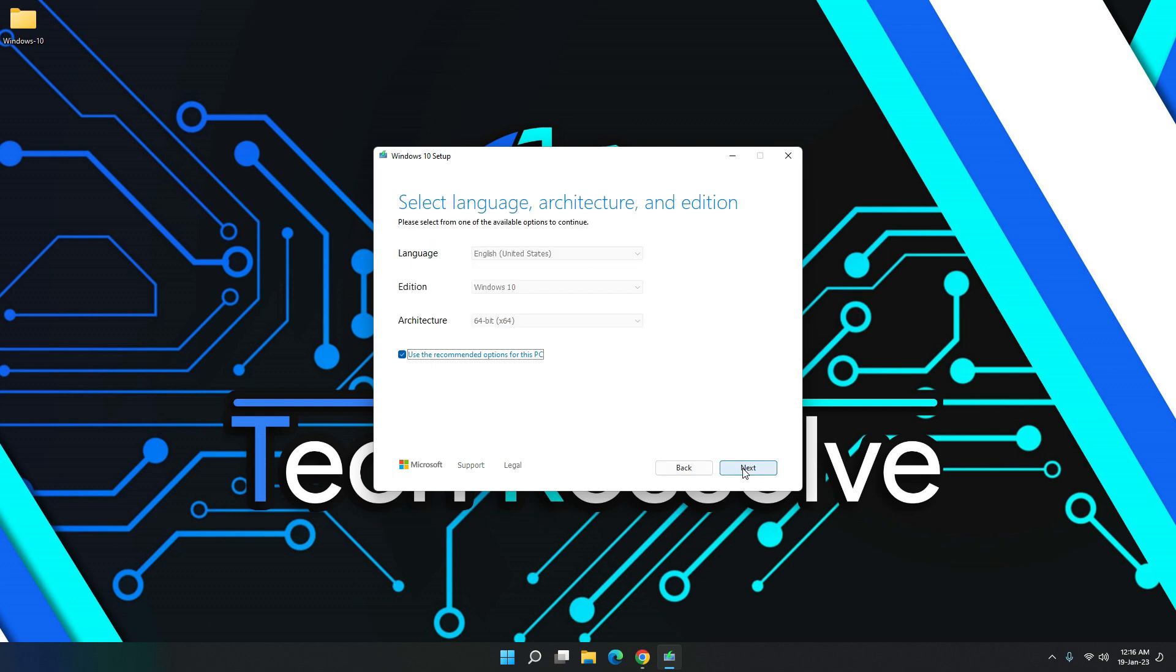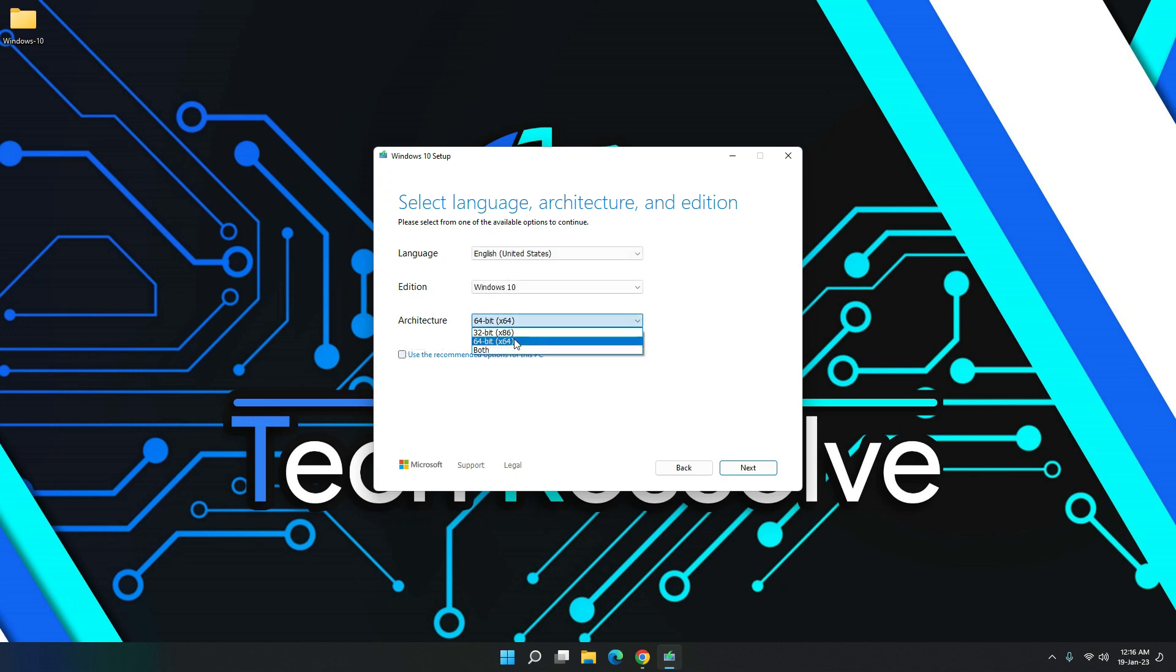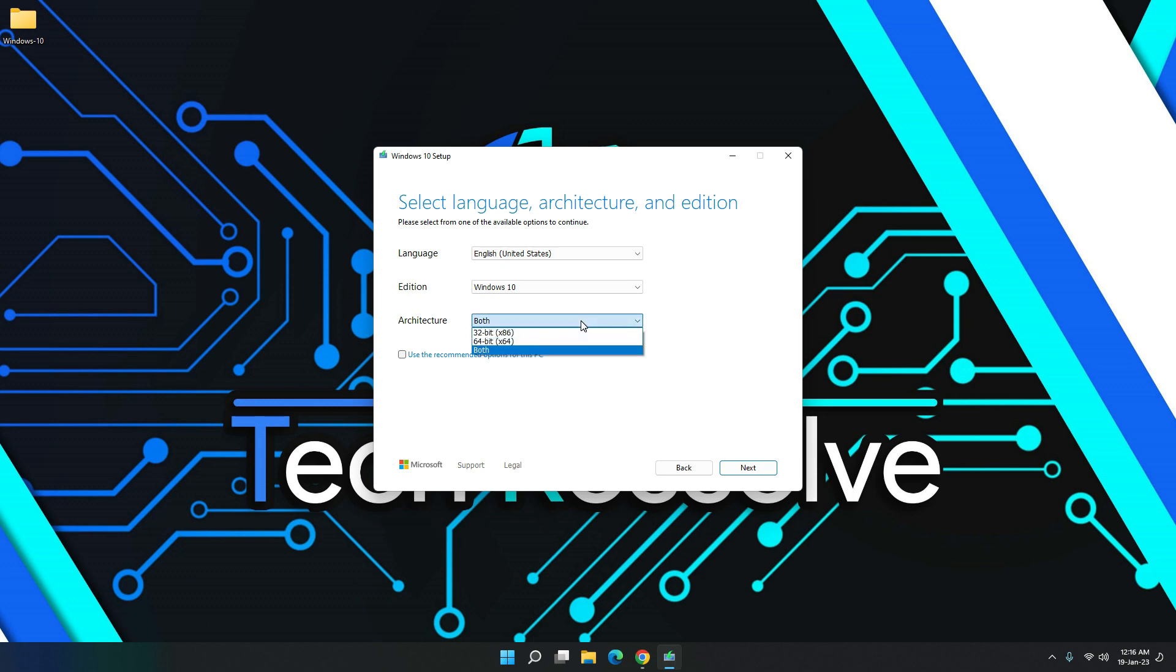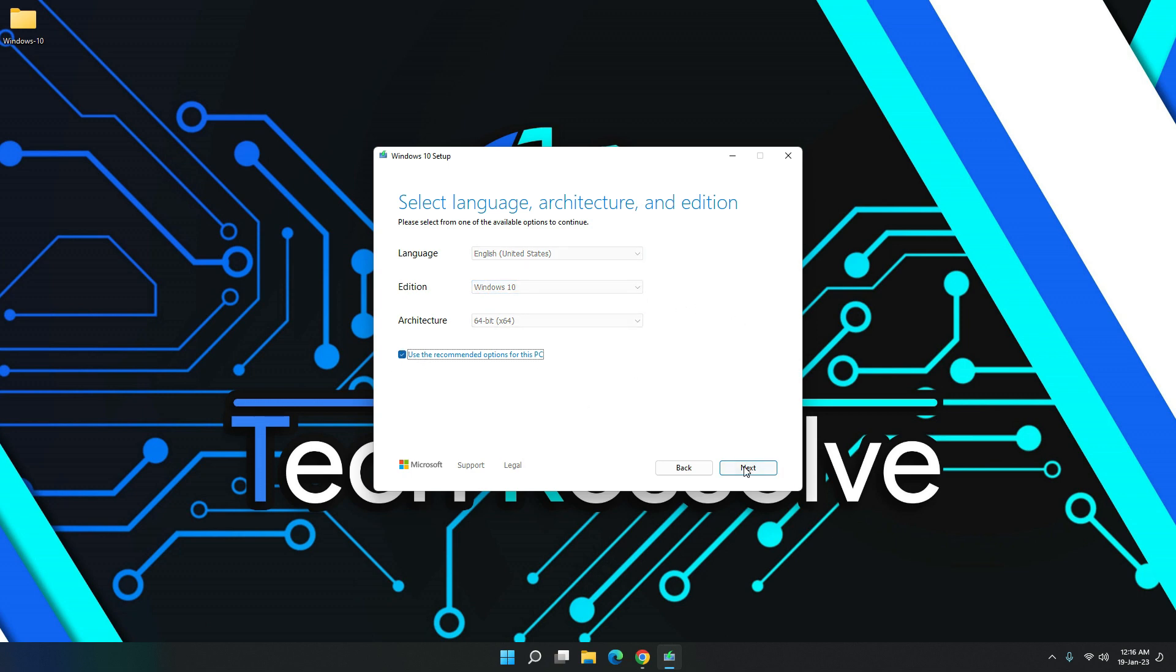You can use the recommended option for PC. But if you want 32-bit, you can select from here or both of them, so you can have the option to switch between them. I'll use 64-bit because that is the most common architecture. Most PCs use 64-bit. Language and edition Windows 10, obviously. So I'll just click this and then hit next.